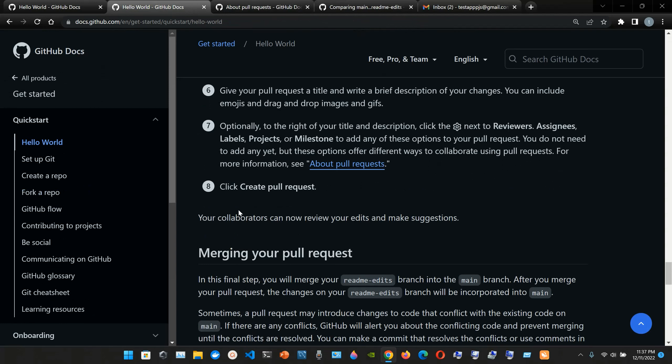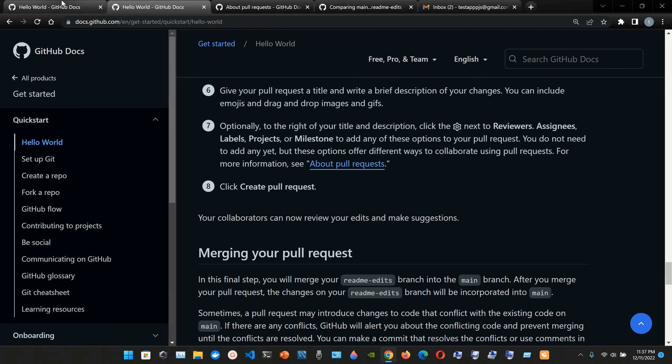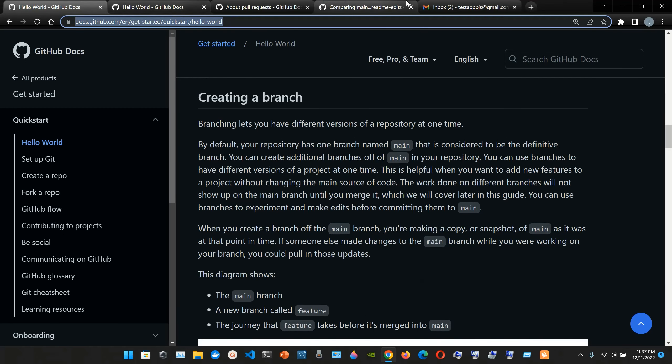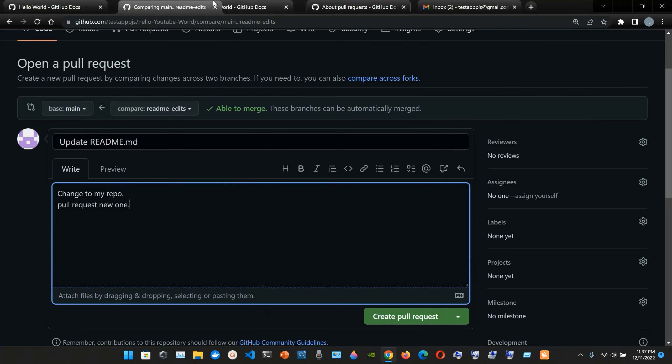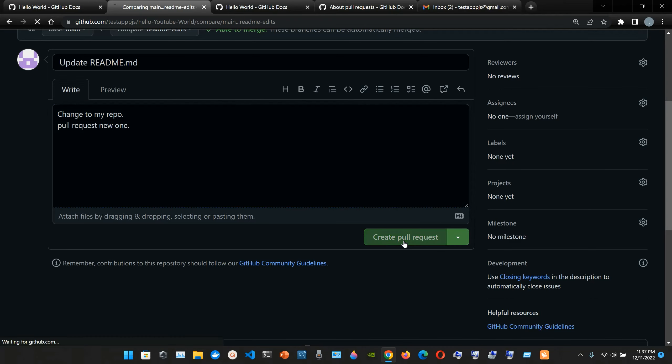So now eight, click create pull request. So we're gonna go to create pull request, create pull request, create pull request.